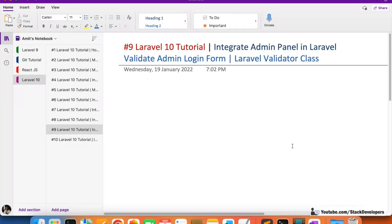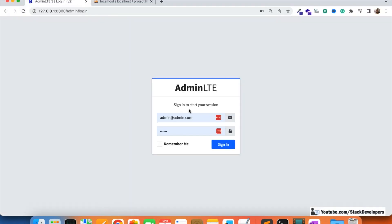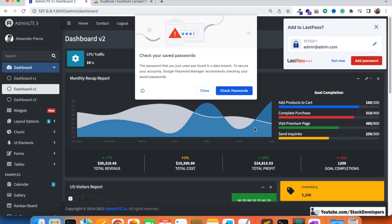Hello everyone, welcome to Part 9 of the Laravel 10 tutorial in which we are creating the admin panel. In this video we are going to validate the admin login form using the Validator class of Laravel. In the last video we were able to log in to the admin panel — here you can see we made the admin login screen and we were able to log in to the dashboard.